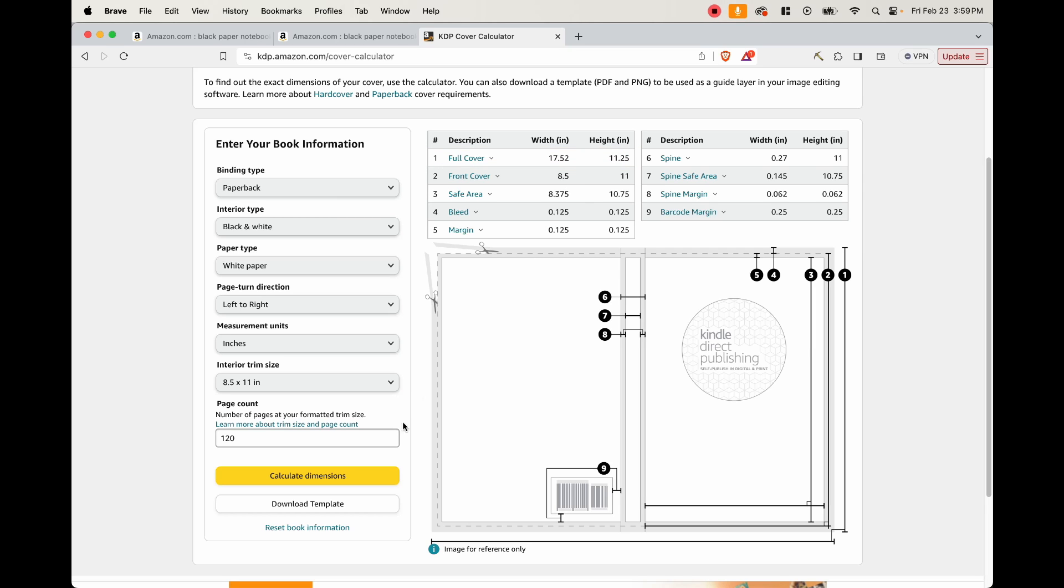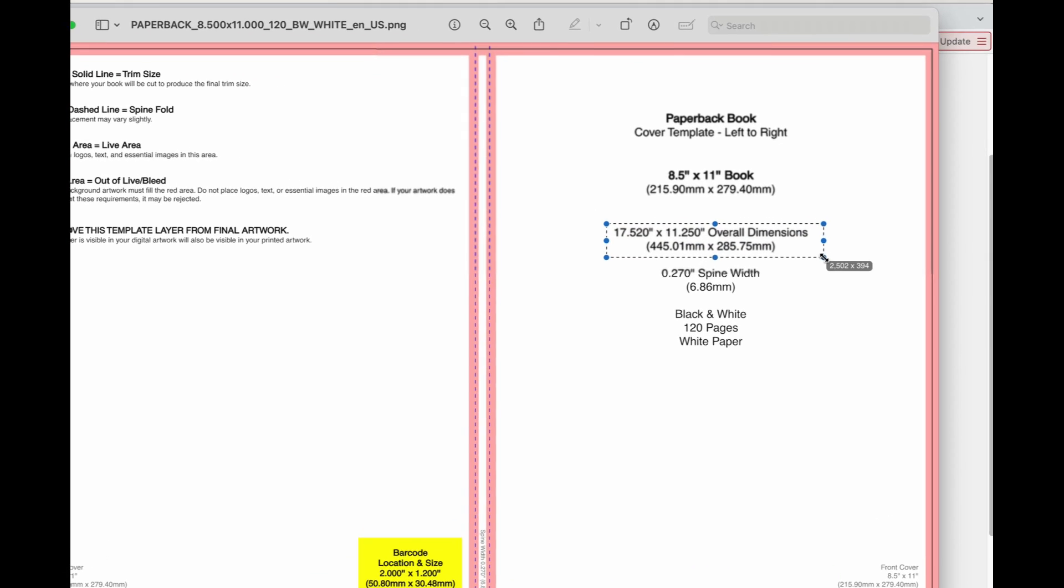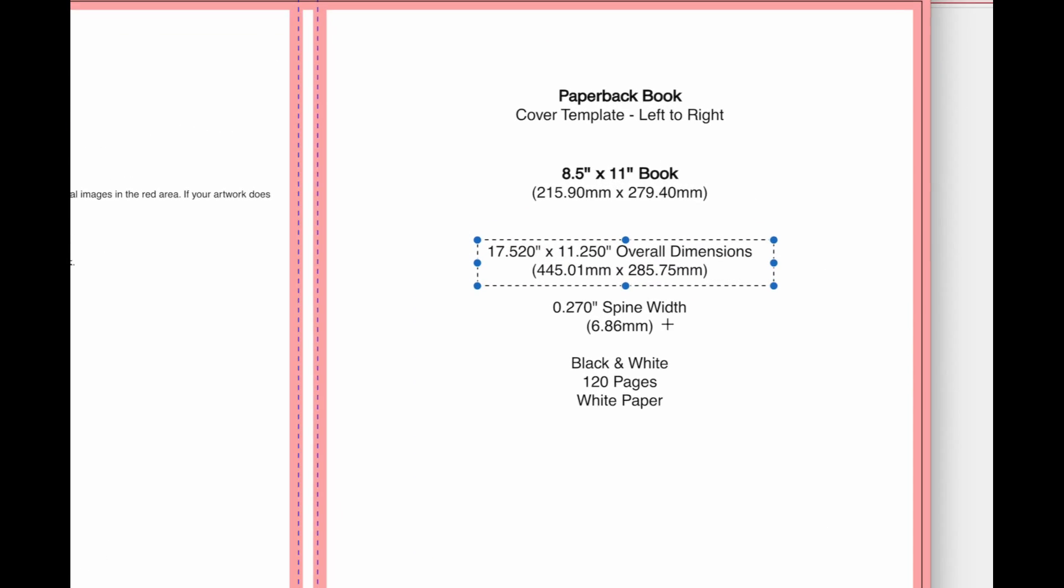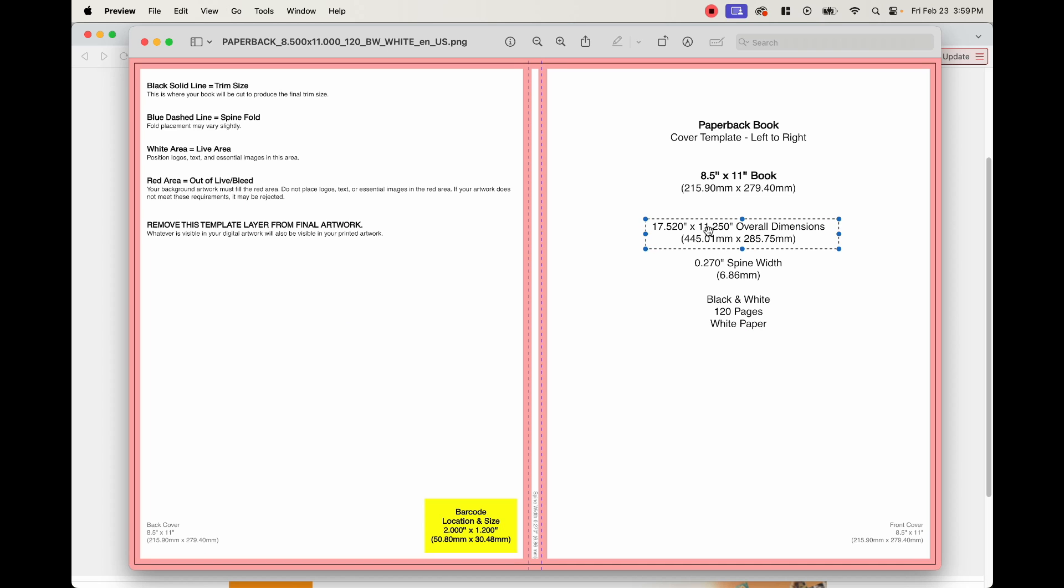We're going to go ahead and download the template so that we can go ahead and use it on Canva. So this is what the template looks like. And as you can see right here, the overall dimensions, 17.52 by 11.25 inches. So this, we're going to go ahead and go to Canva and create our document right now.